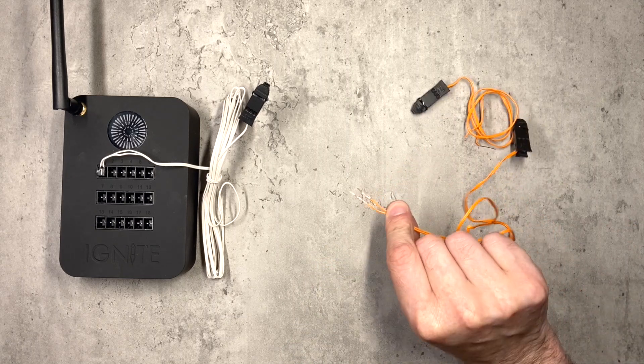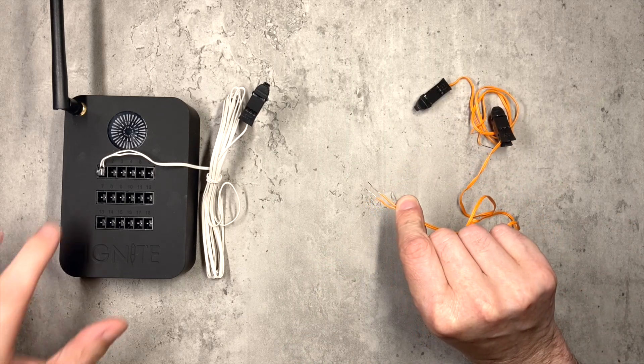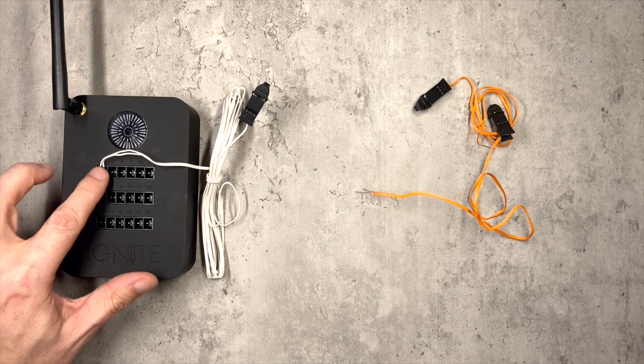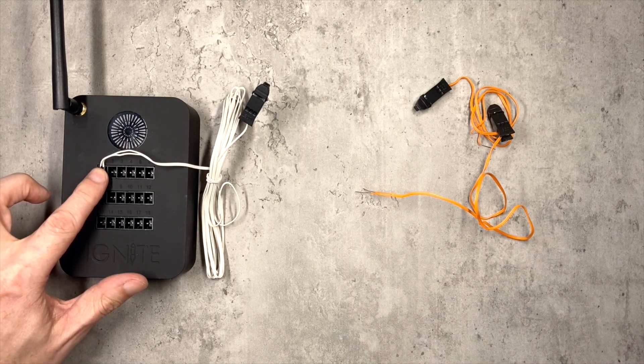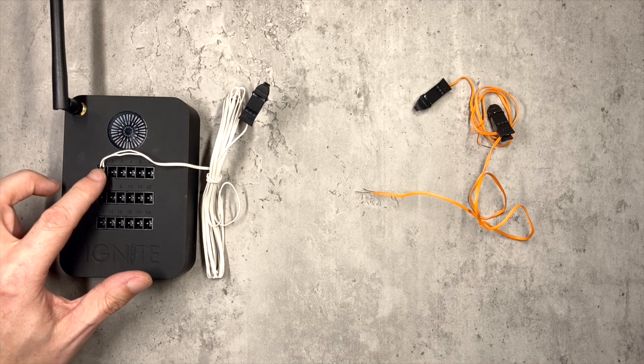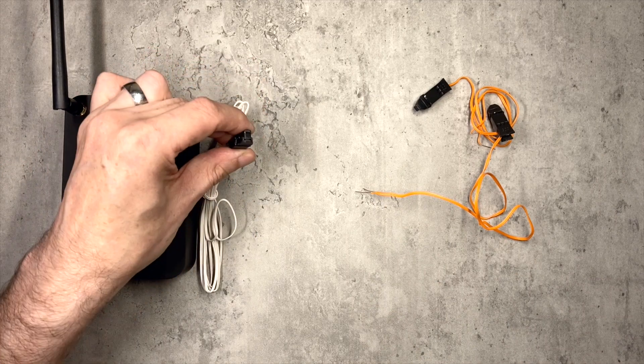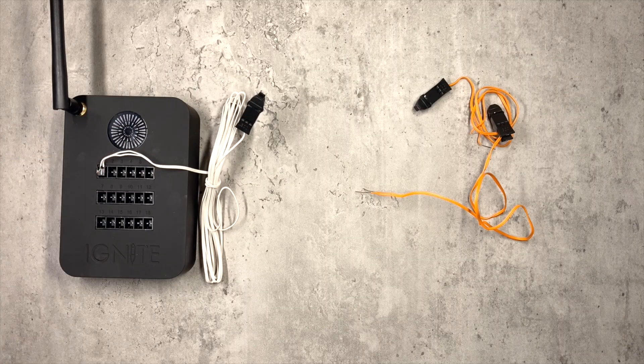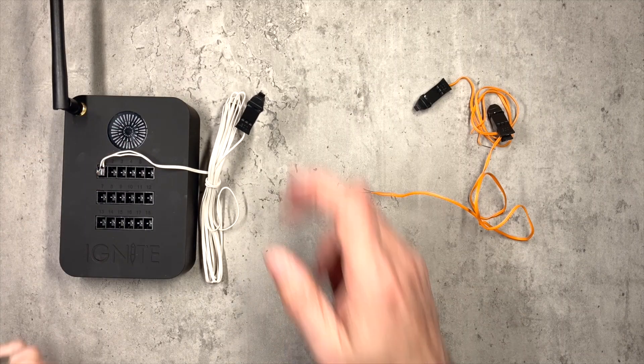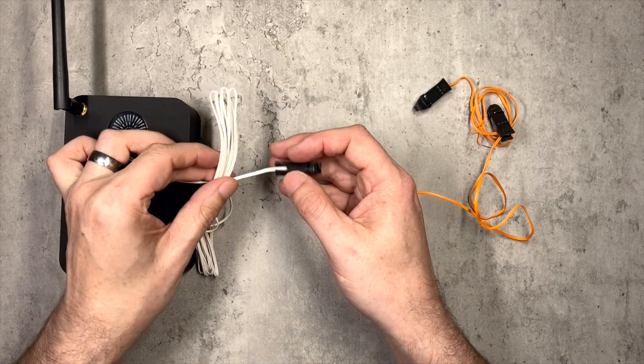So you can't just put the bare wires from this straight into here. We need a plug on the actual firing system itself, but of course if you've got one clip-on igniter per plug, you can only have one igniter per cue. So we need to fix that with a bit of wiring.